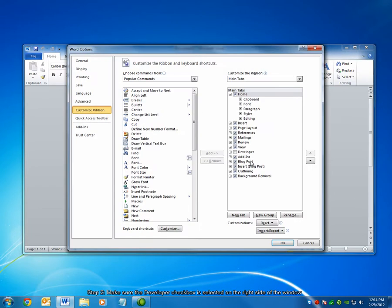On the right side of the screen, make sure that the Developer checkbox is checked. Then, click OK.